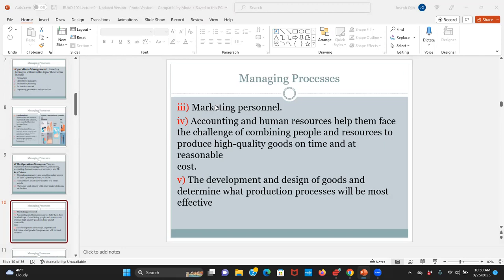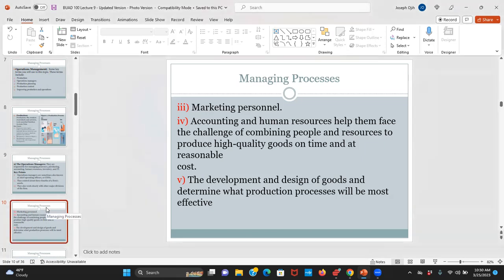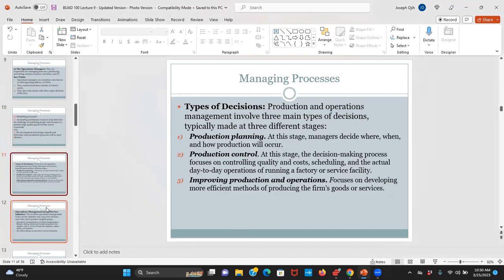Any questions so far? No, sir. Okay, good. Now we can look at the types of decisions that operation managers typically make — there are three of them. The first has to do with production planning. The second has to do with production control. And the third has to do with improving production and operations.